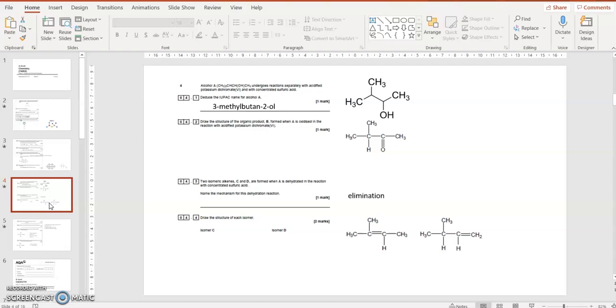So the structure of the organic product B formed when A is oxidized. When you oxidize something using something like acidified potassium dichromate, which turns orange to green, then the OH turns into a C double bond O. So you can make a ketone. If the OH is at the end, then you get an aldehyde. If you carry on oxidizing an aldehyde, by the way, if you carry on heating it under reflux with potassium dichromate, the aldehyde, the primary alcohol with the OH at the end will turn into an aldehyde and then it will turn into a carboxylic acid.